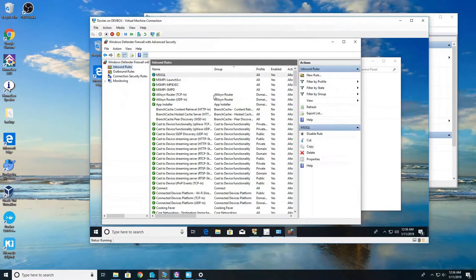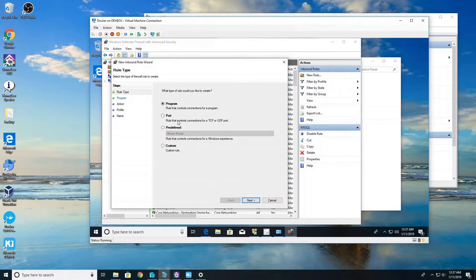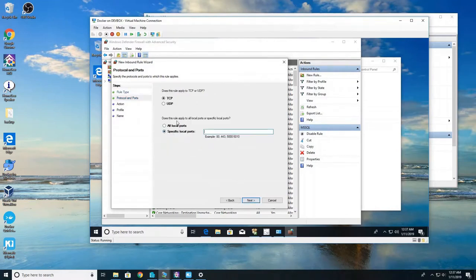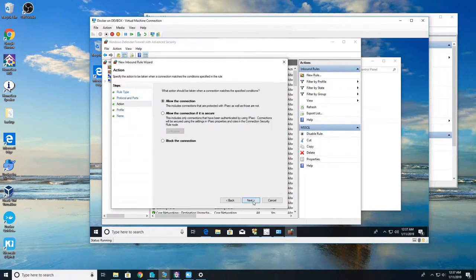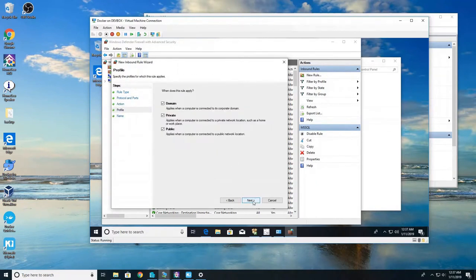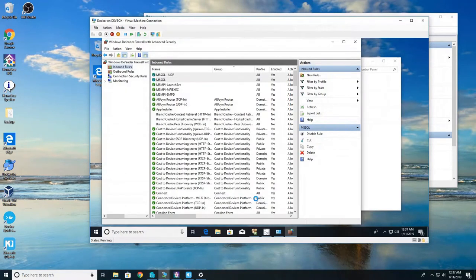So we're going to create another rule. This one's going to be for our UDP. We're going to go through the same process, we're going to use a port. But we're going to use UDP and it's going to be 1434, not 1444, 1434. Again I made the mistake in making this video. Same thing, MS SQL but we're going to do a dash UDP. That just helps us see it in a big list of stuff.